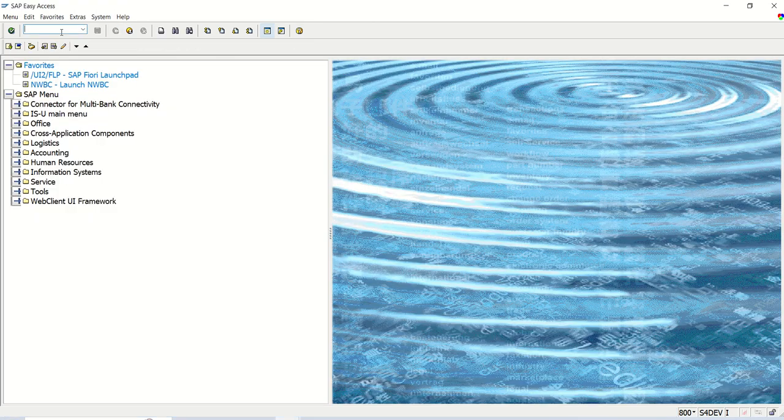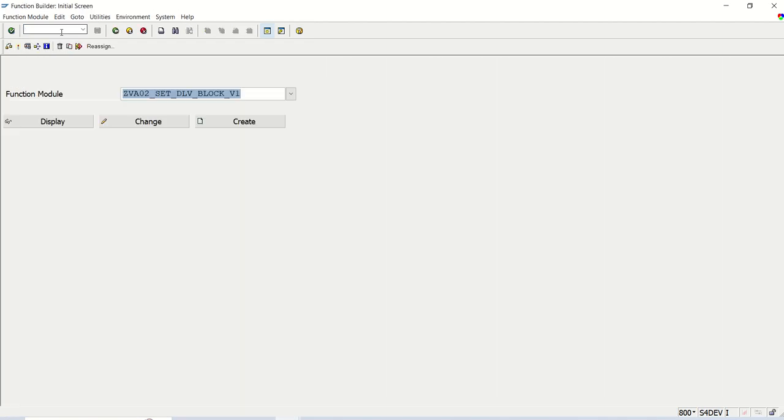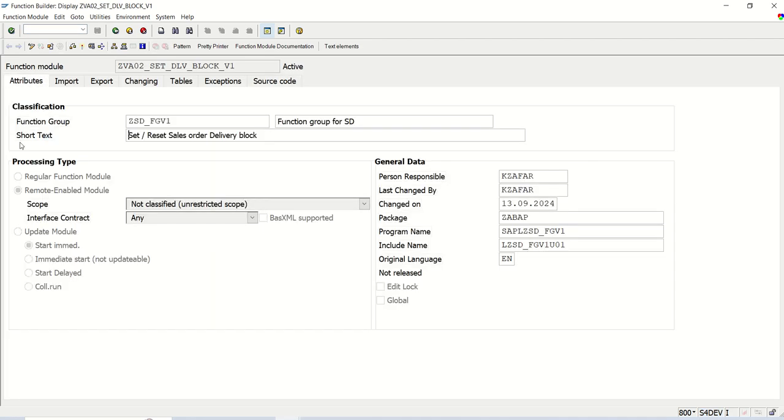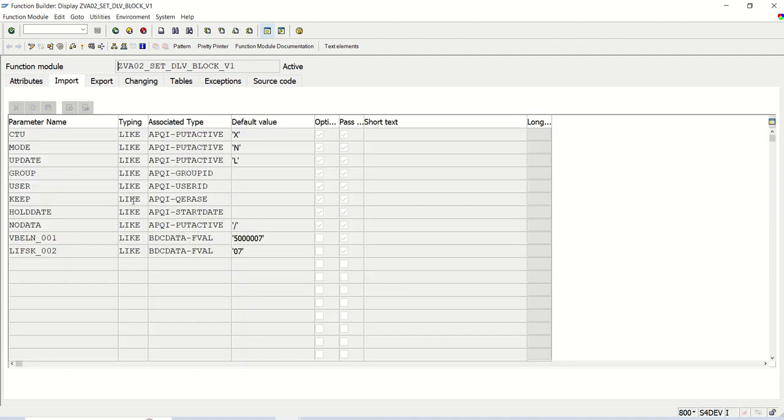This is the function module we created, just open in display mode. In attributes here you can see by default system has created this RFC, remote enabled function module. In the importing parameter, we can see it is default, CTU mode like A, E. A means system display all screen, N is like a background mode, and E for error mode. Update group, etc.